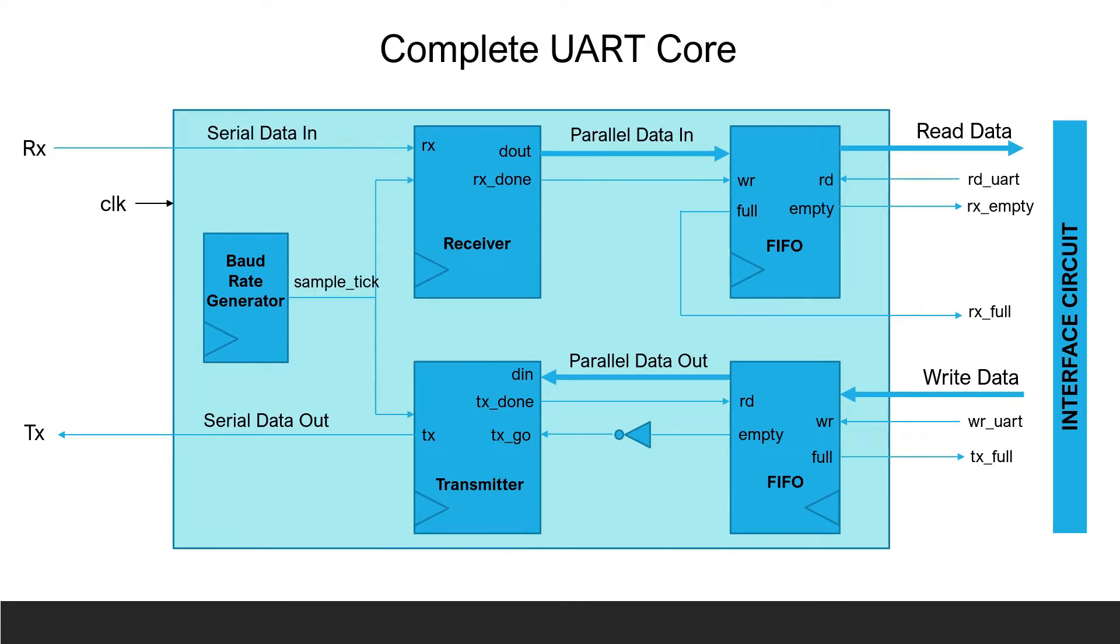This is the complete UART core used for this project. It consists of a UART receiver, a UART transmitter, a baud rate generator, one FIFO for the receiver and one FIFO for the transmitter. The interface circuit will be discussed in more detail later.